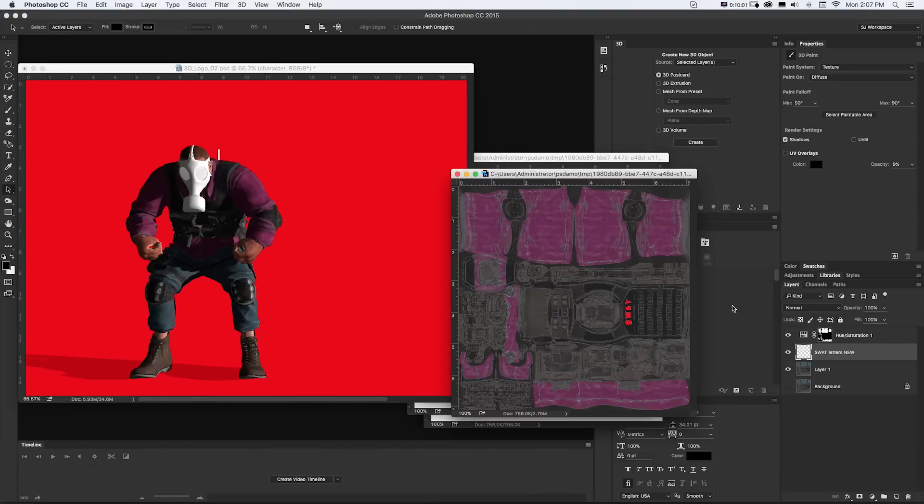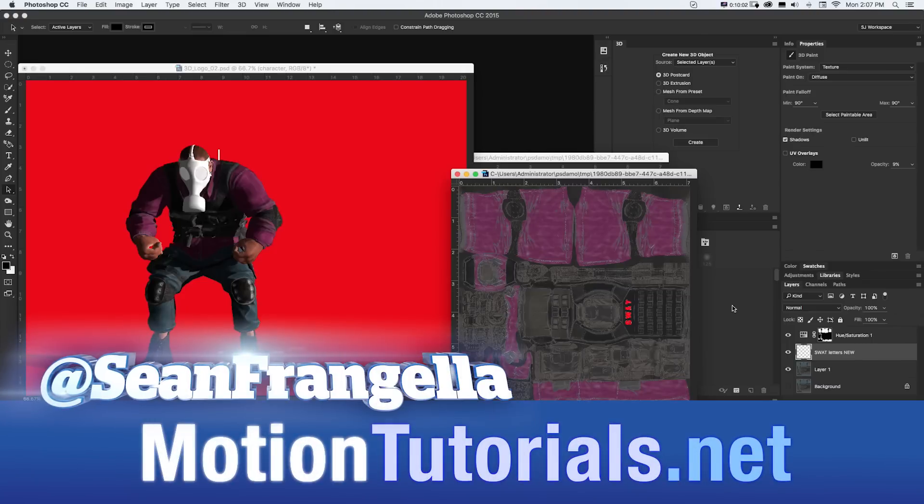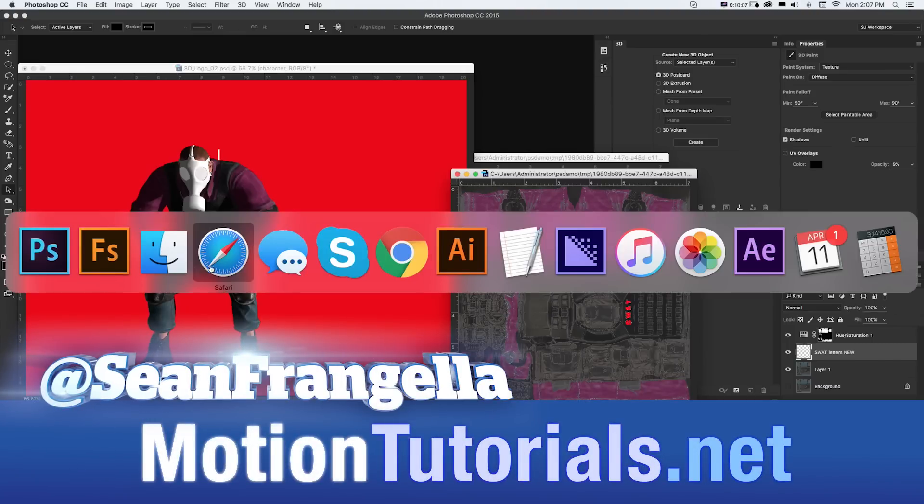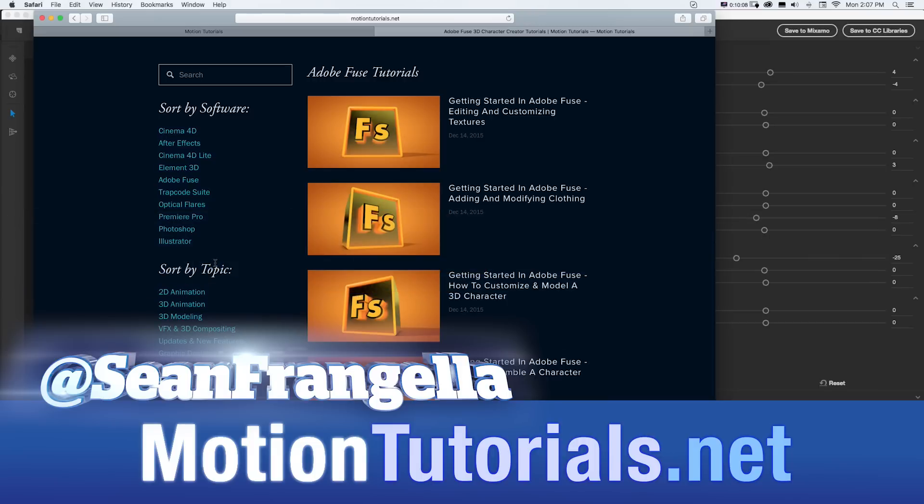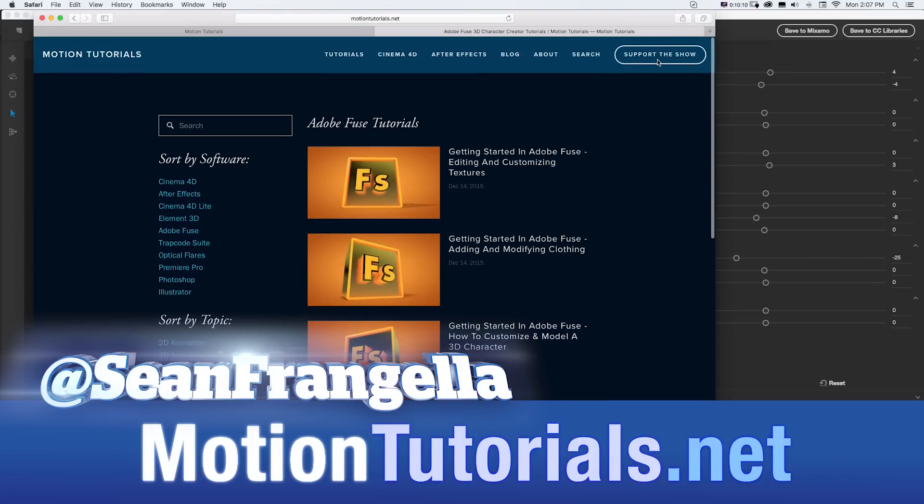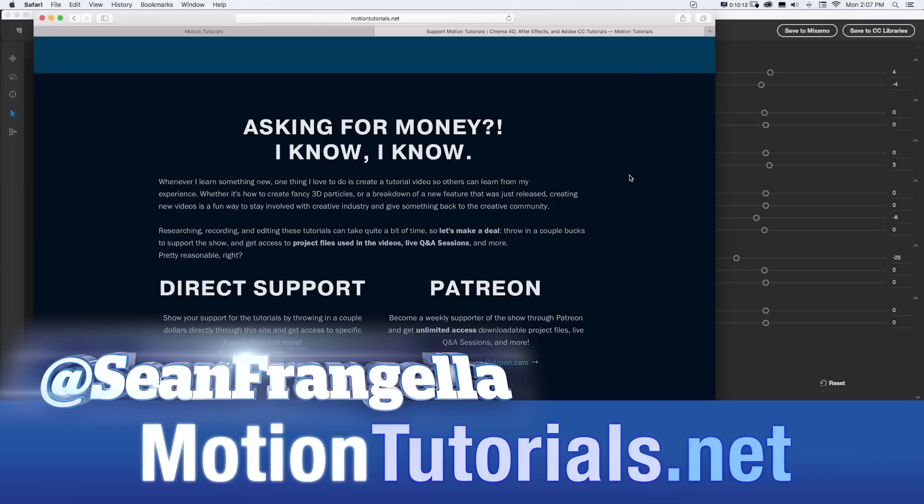And if you want to get a hold of these project files, I feel like it would help to kind of take a look at these. You can do that by heading over to motiontutorials.net and going up to support the show where you can throw in a couple extra bucks and I'll send you project files from this tutorial or whichever ones you're looking for.